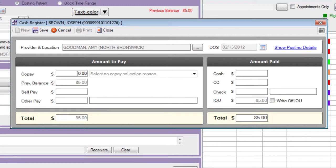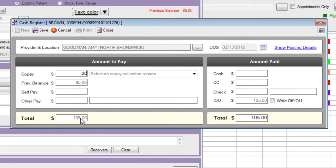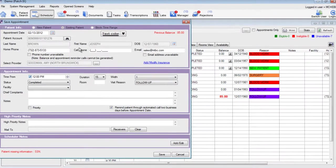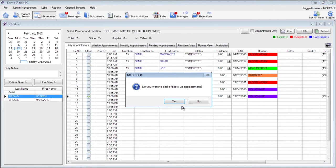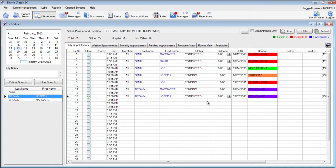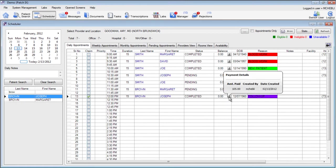If this patient has a $20 copay for today we can change the copay to $20 and now we can see that there is a total of $105 that this patient should pay. If the patient is going to pay $20 in cash and $85 on the credit card we can see that the totals match and we can click Save. Once we save this payment we can also go back to the scheduler and see that this balance is now rectified and the total amount is paid.